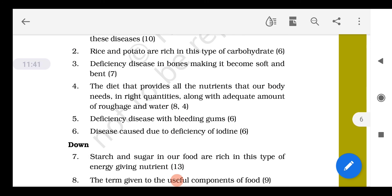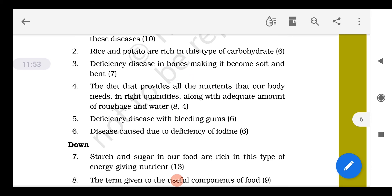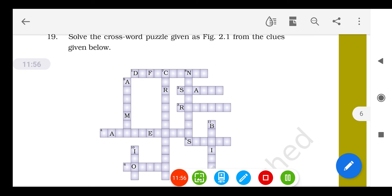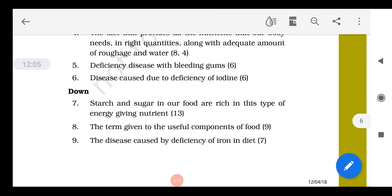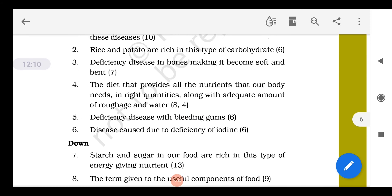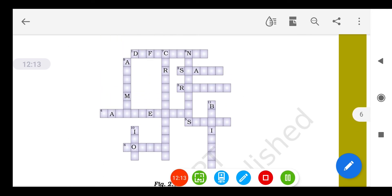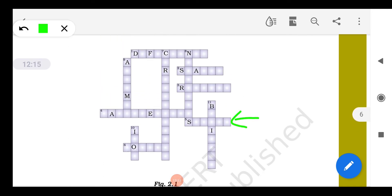A diet that provides all nutrients in the right quantities along with adequate amounts of roughage is called a balanced diet. We write 'balanced diet' — B-A-L-A-N-C-E-D D-I-E-T. Next clue: a deficiency disease with bleeding gums — that is caused by vitamin C deficiency, and it is scurvy — S-C-U-R-V-Y.